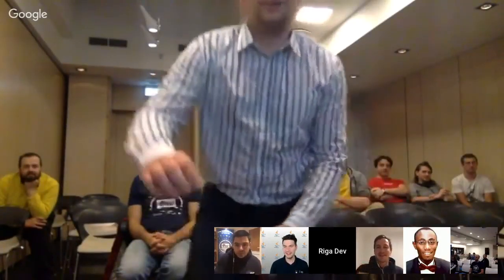We have time for perhaps one quick question. Riga JUG, if you have any questions — Riga! Come on, I know you have questions. Can you hear us? Yes, we can hear you.